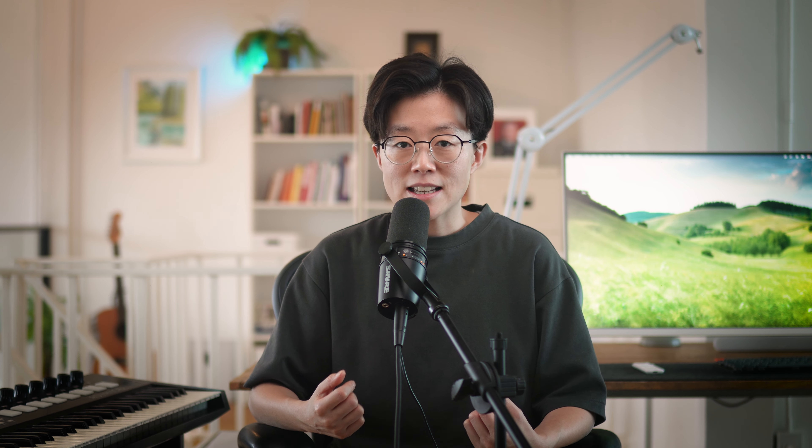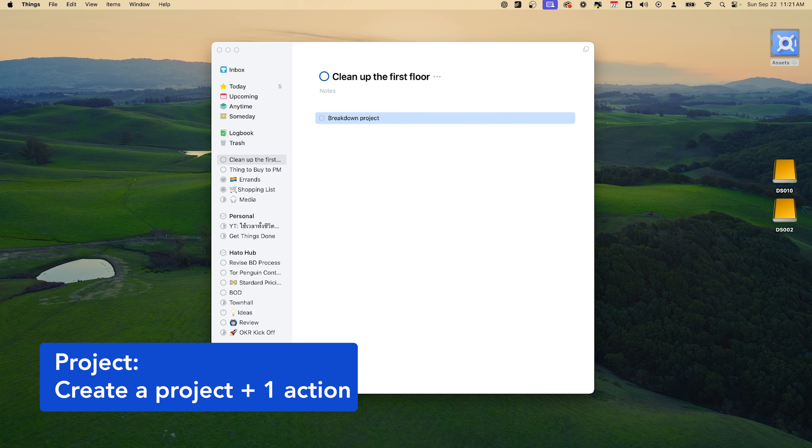For the things that you cannot get done in one session, you need to create a project. And I will immediately create an item called breakdown project and schedule them appropriately.